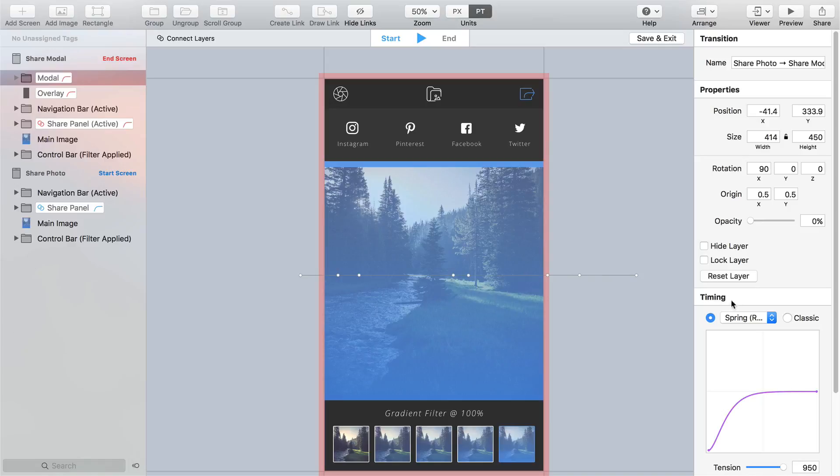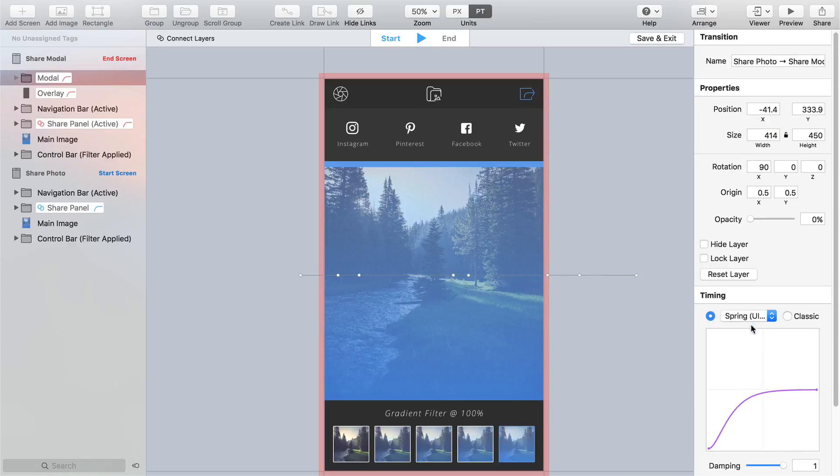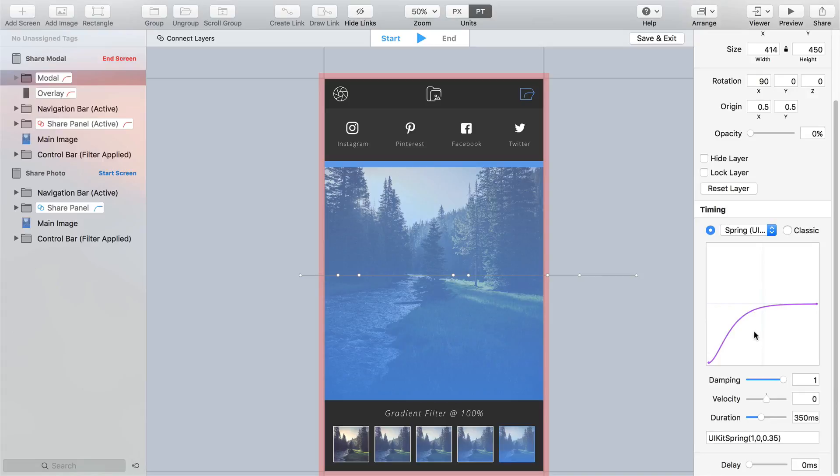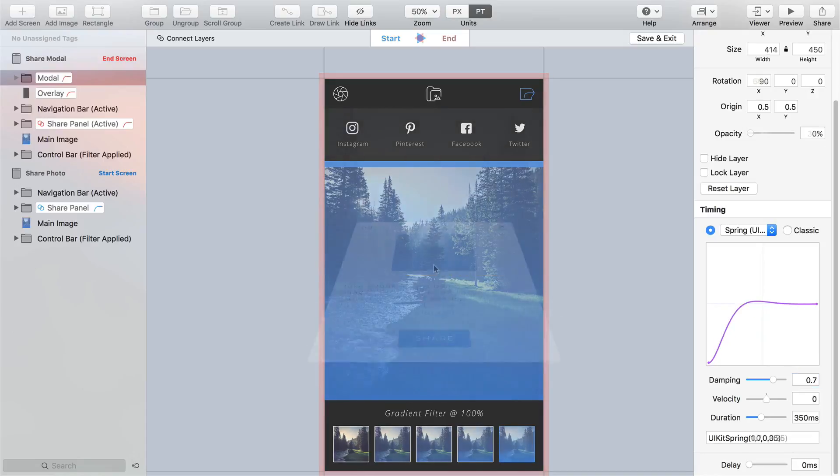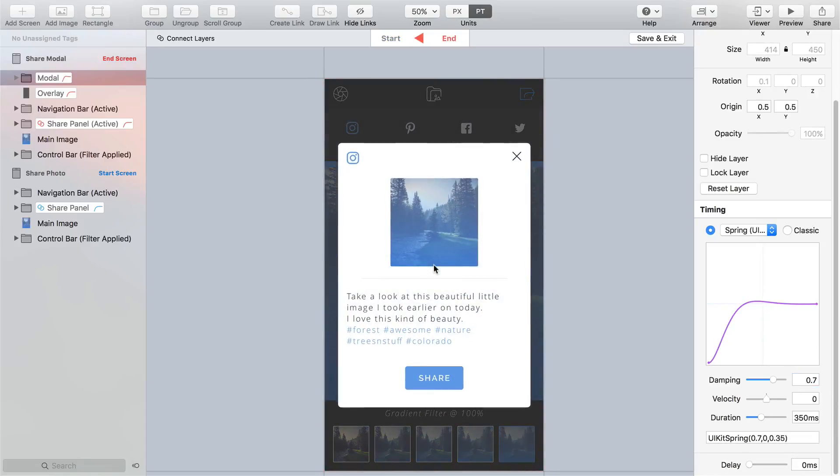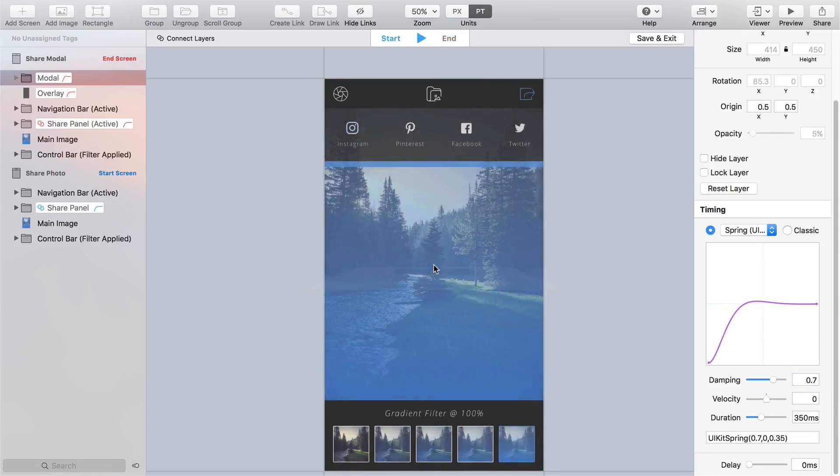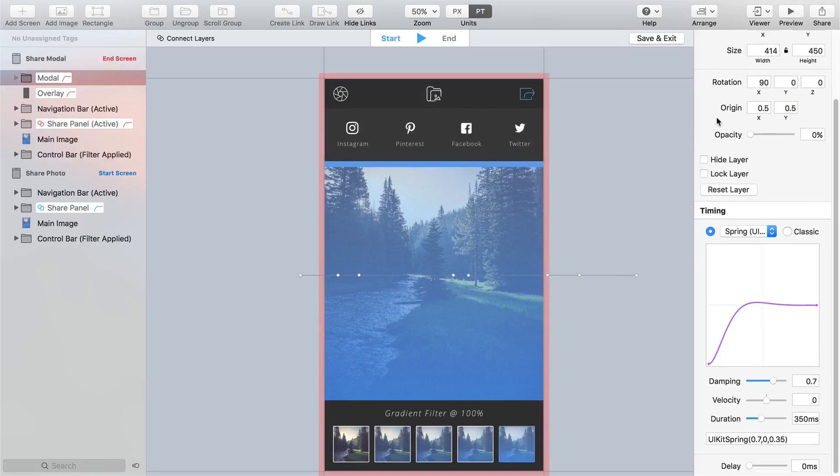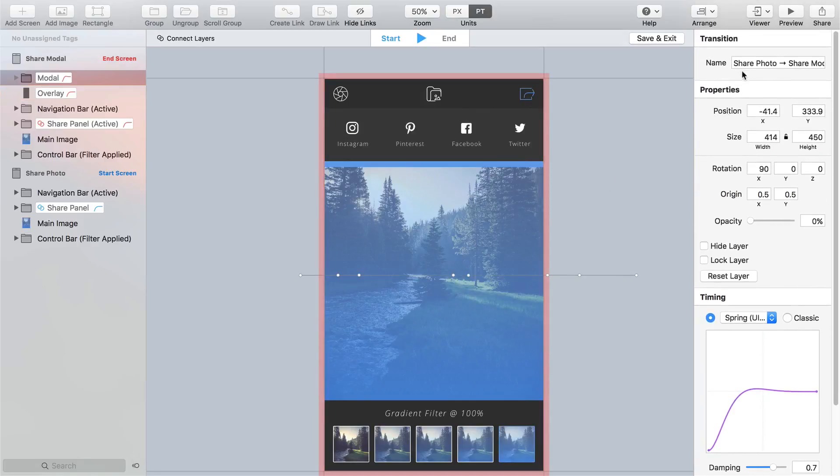Select spring UI kit from the timing panel and reduce the damping to around 0.7 so the effect is a little more noticeable. Just subtle visual improvements make all the difference to the user experience. Hit that trusty space bar to see our transition in action. Now give your transition a suitable name and click save and exit to jump back to the main canvas area.